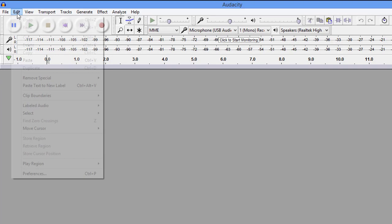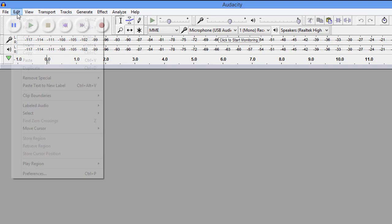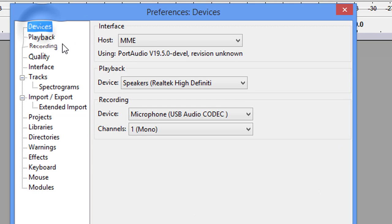We're going to come up to Edit, to Preferences, and we're going to start at the very top. Under Devices, we're going to make sure that we have Mono checked. Your device here is going to be your microphone, and you need to have it plugged in before you open Audacity, and it will pick it up for you and recognize it. Everything else stays default.